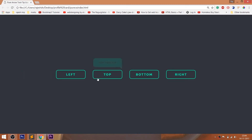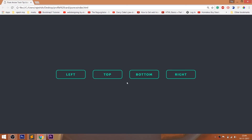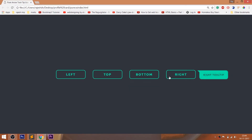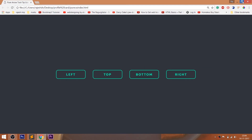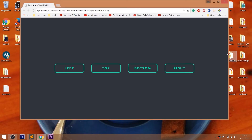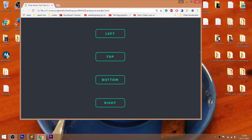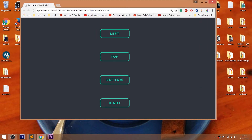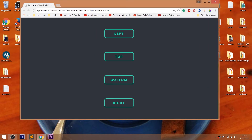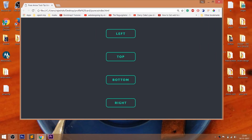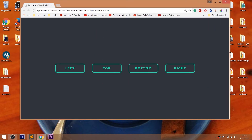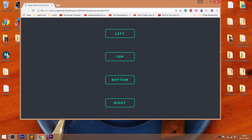Have a look at this demo which we are going to achieve at the end of this video. We are going to create a responsive tooltip, and when we resize the browser width below 1000 pixels, we can see the horizontal tooltip turning into the vertical tooltip.